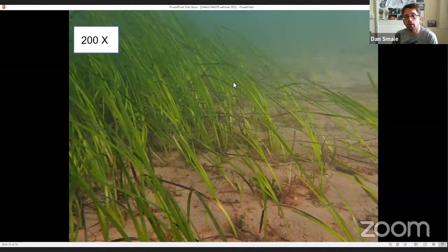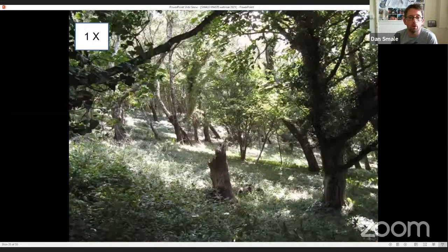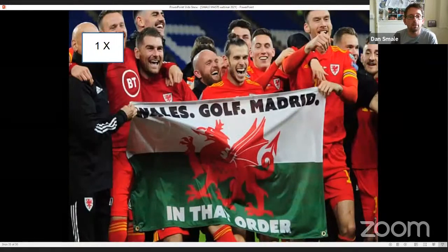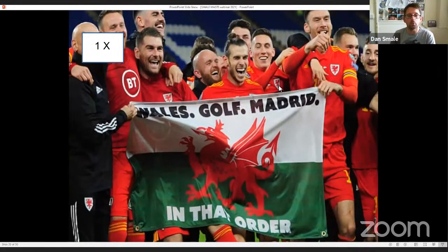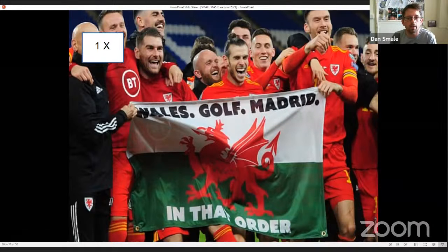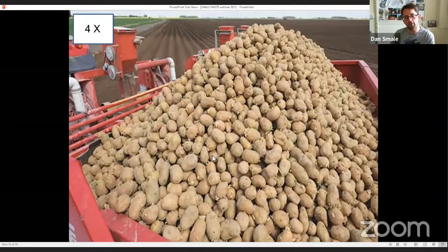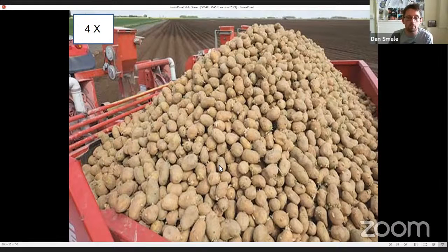To put this into context, the upper estimates for aerial extent would be around 30 times the area of salt marshes in the UK, around 200 times the area of seagrass meadows, about the same aerial extent as broadleaf forests on land, and about the same area as Wales. In terms of standing stock biomass, the total biomass of kelps is around four times the annual harvest of potatoes in the UK.